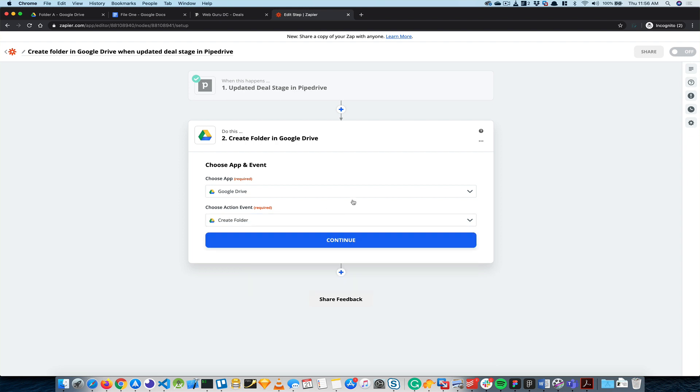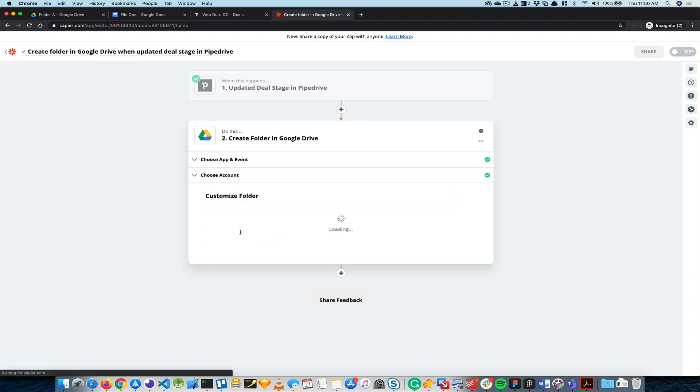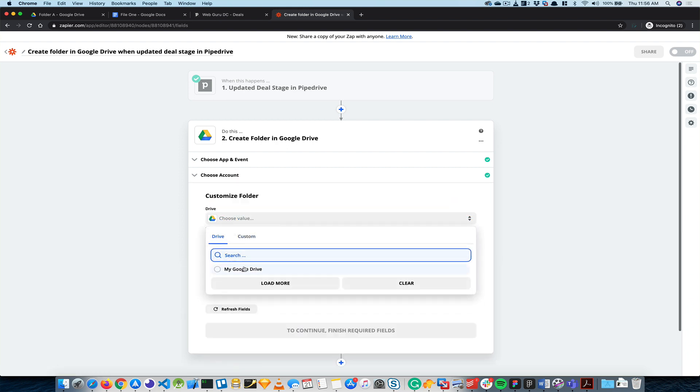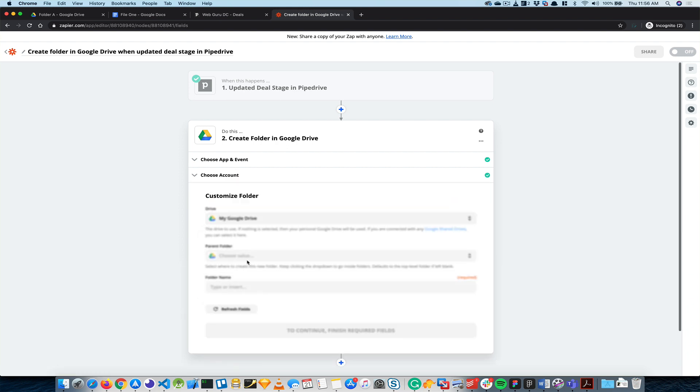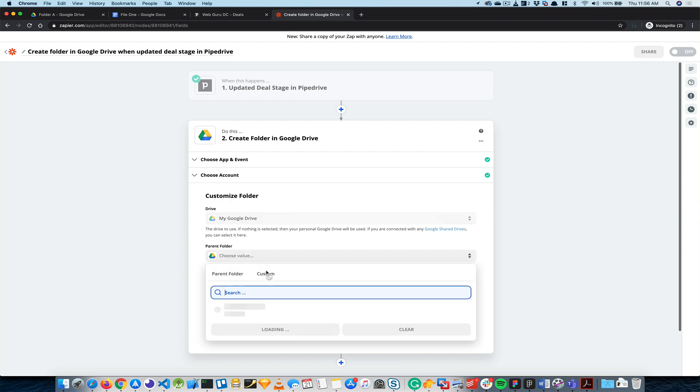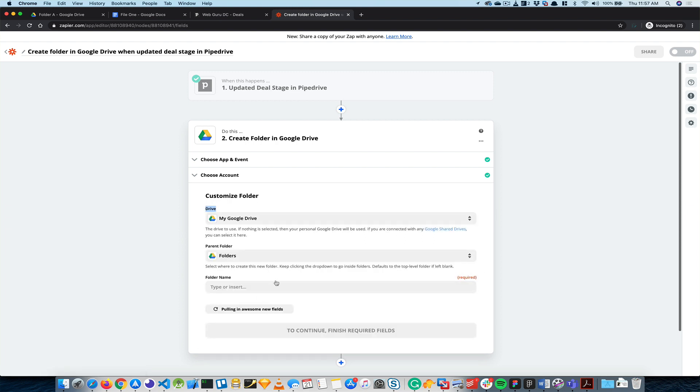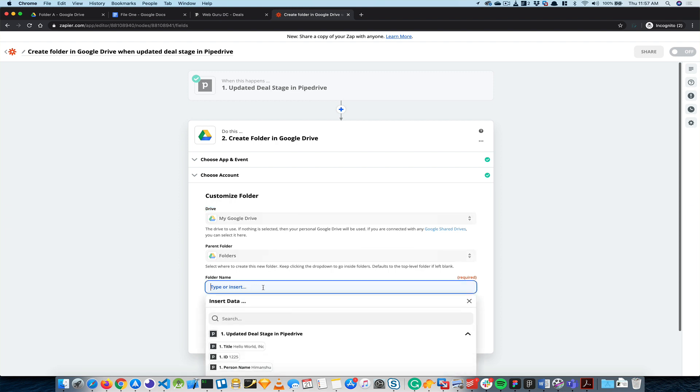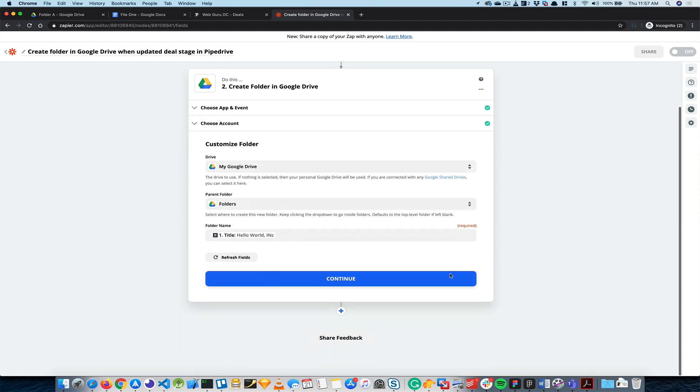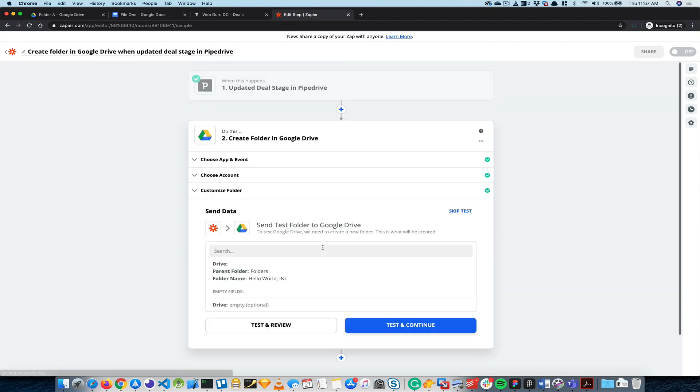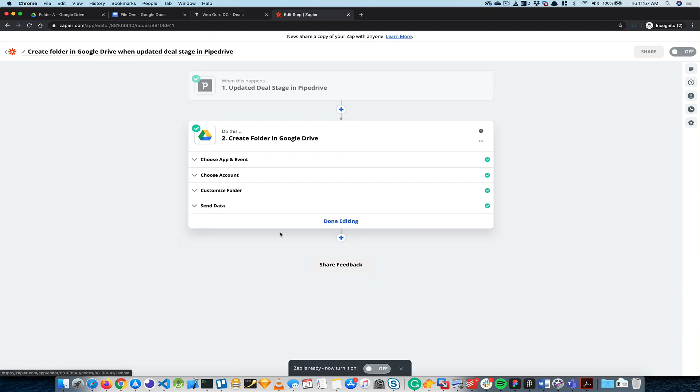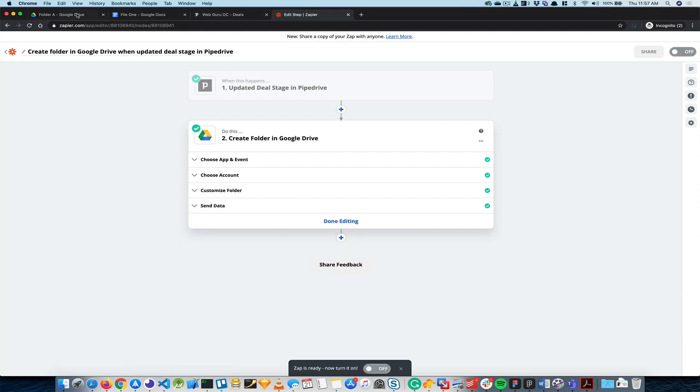Now what I'm going to do is create a folder. So it's going to go ahead and create a folder. The drive would be My Drive, and then the parent folder - I want to create one under Folders, and the folder name would be the company or person's name, whichever the deal name. I'll go ahead and continue and then test. So it's going to create a brand new folder for them.